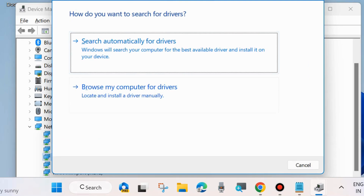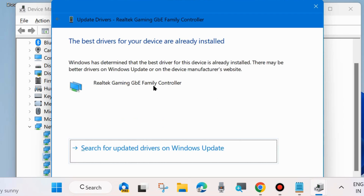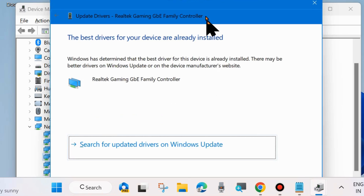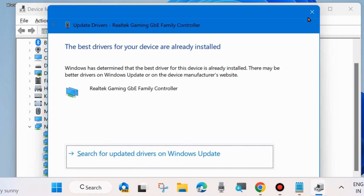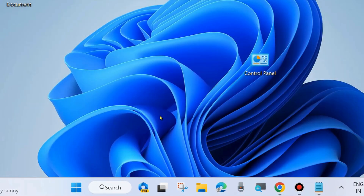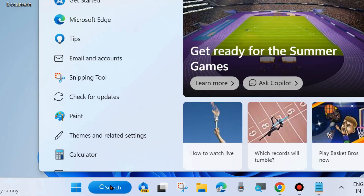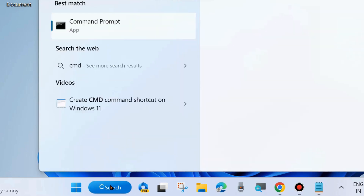Choose 'Search automatically for drivers' and let Windows update the driver. If updating the driver does not resolve the issue, then simply reinstall your network adapter driver. The next fix is to go to Windows Search and type CMD, then open Command Prompt as administrator.